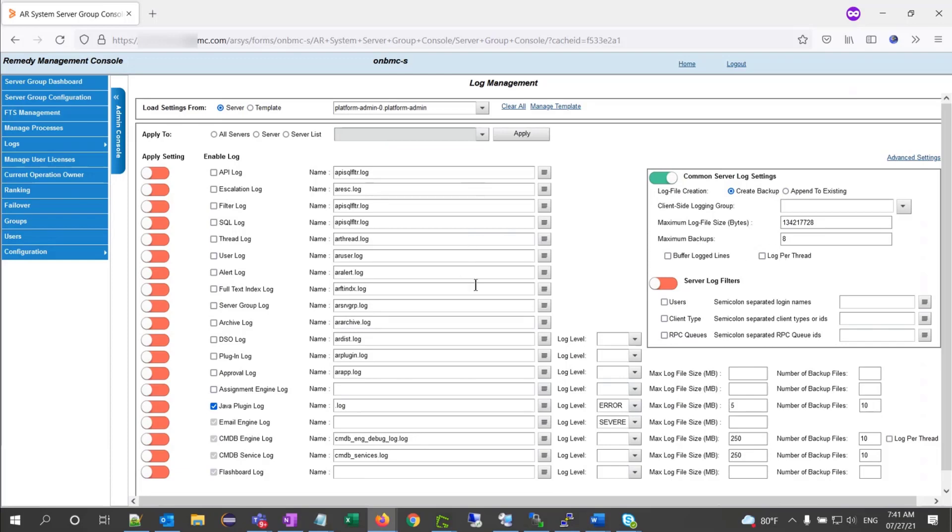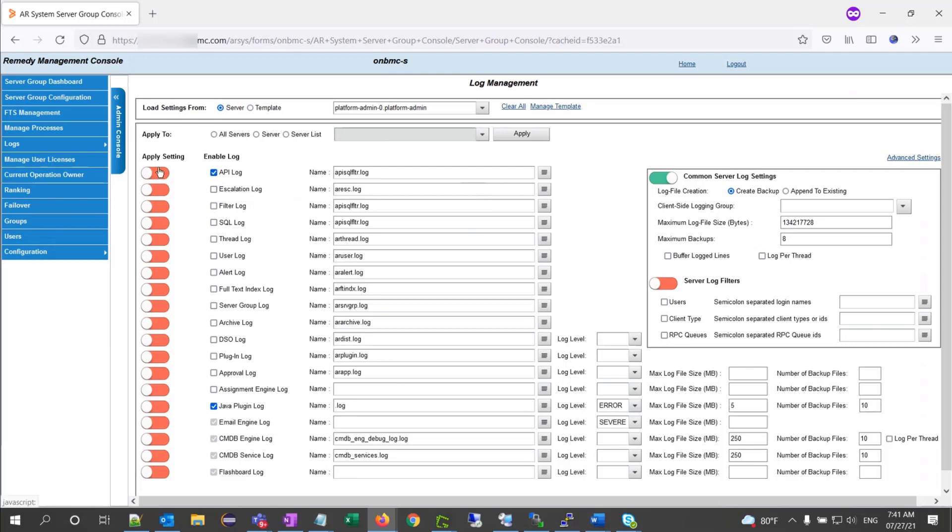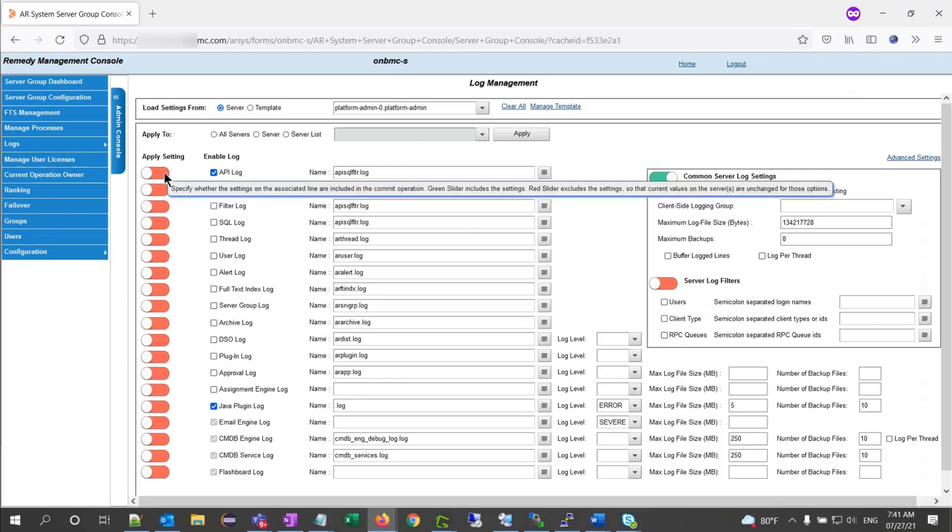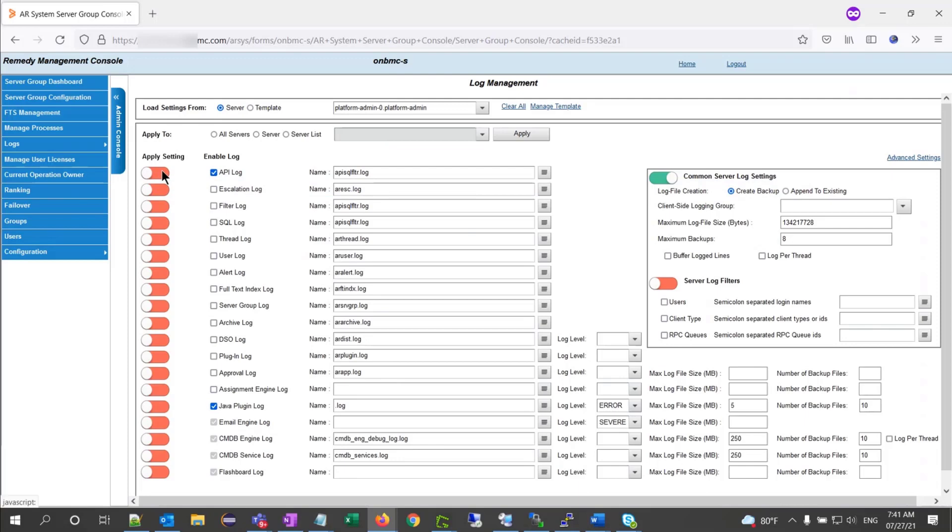Then, I can go on the left side and enable the logs that I need. I can check API logs and click on my apply button to set it to green.